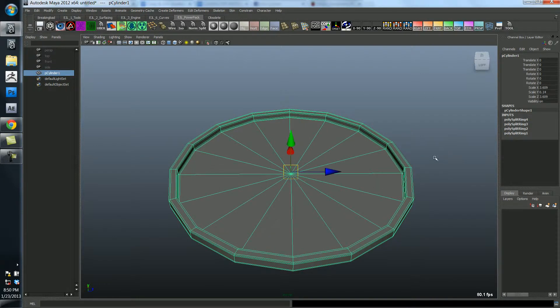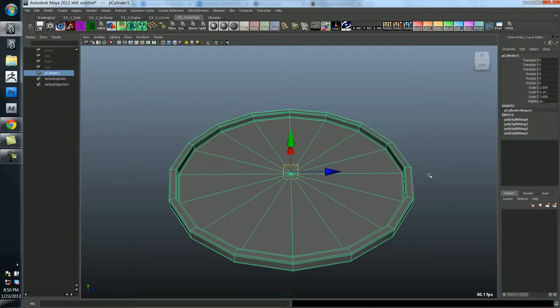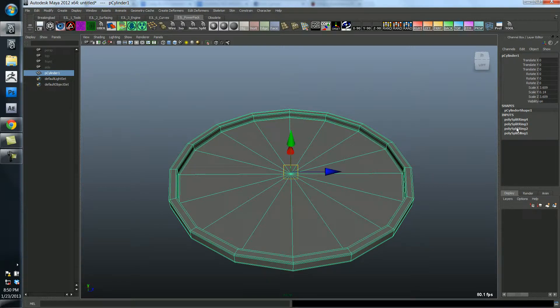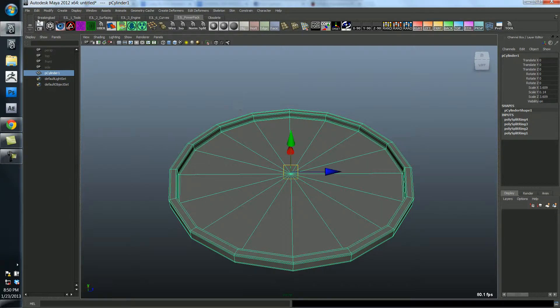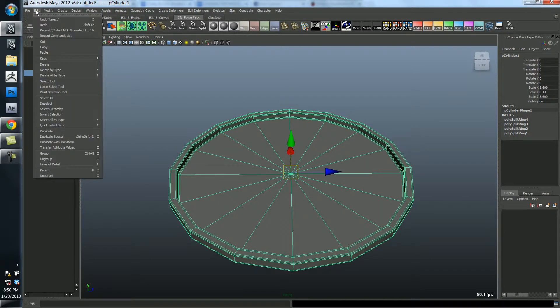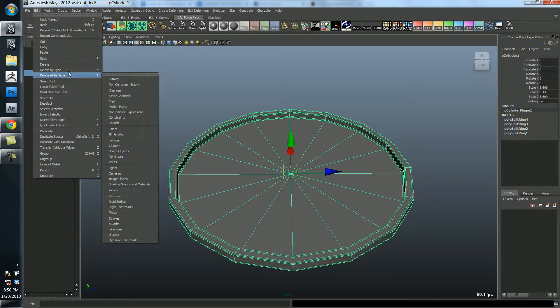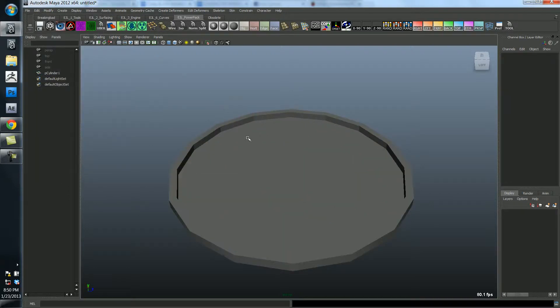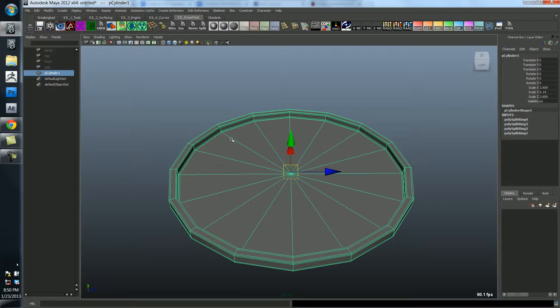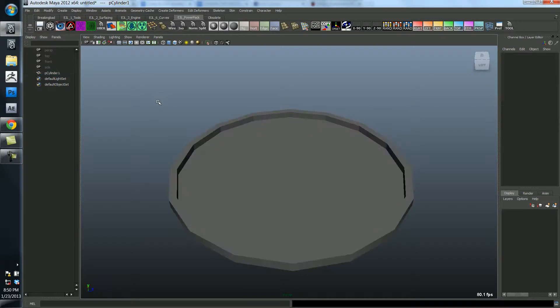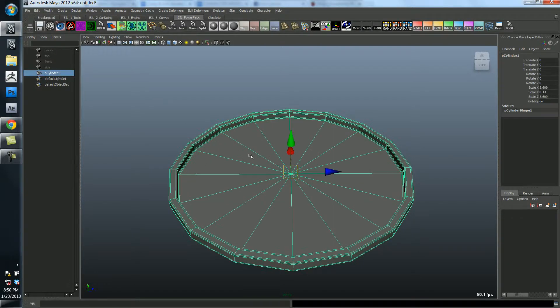Now we can begin constructing the bars of the cage. It looks like we've built up a little bit of history on this object, so I'm going to quickly just go ahead and delete the history, which again is under edit, delete by type, history. Or if you're like me, you've got it on a hotkey and you can just do it with a couple finger pushes.